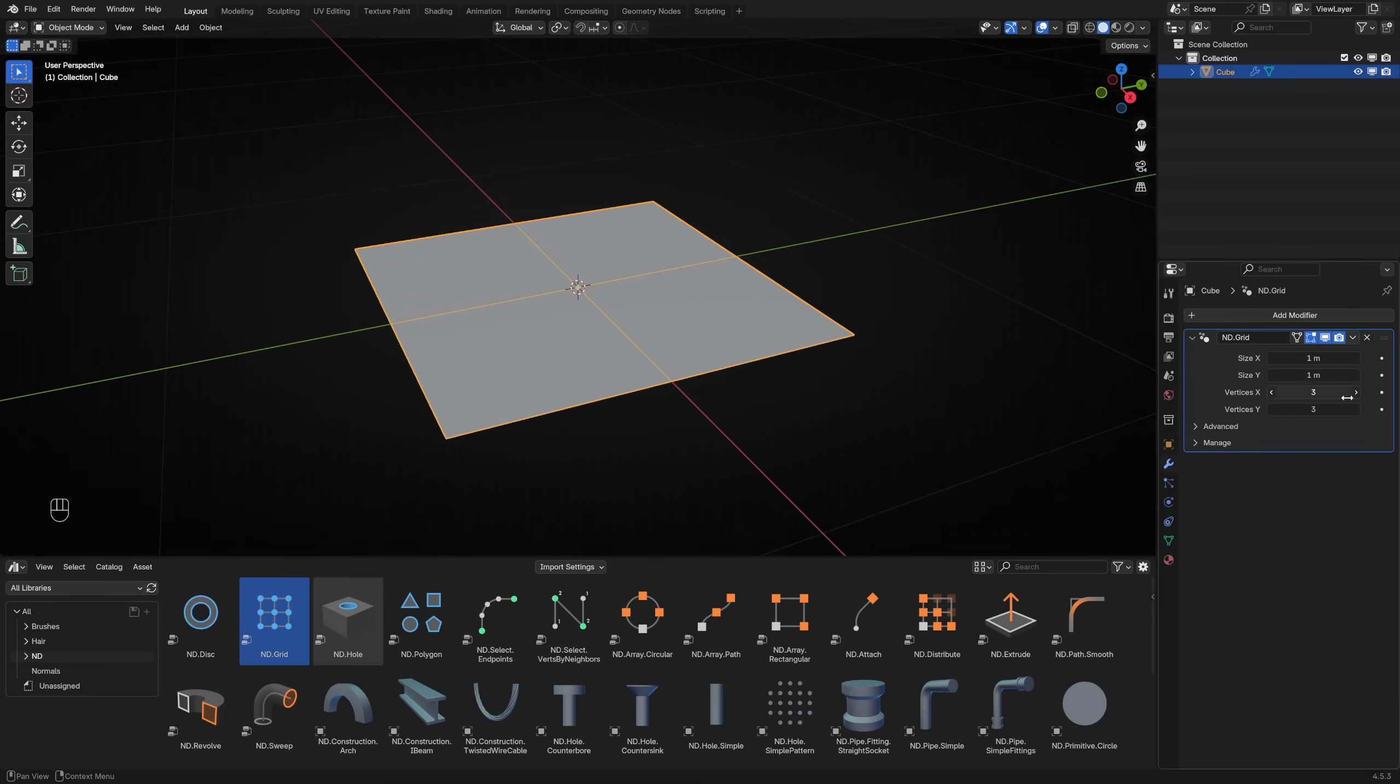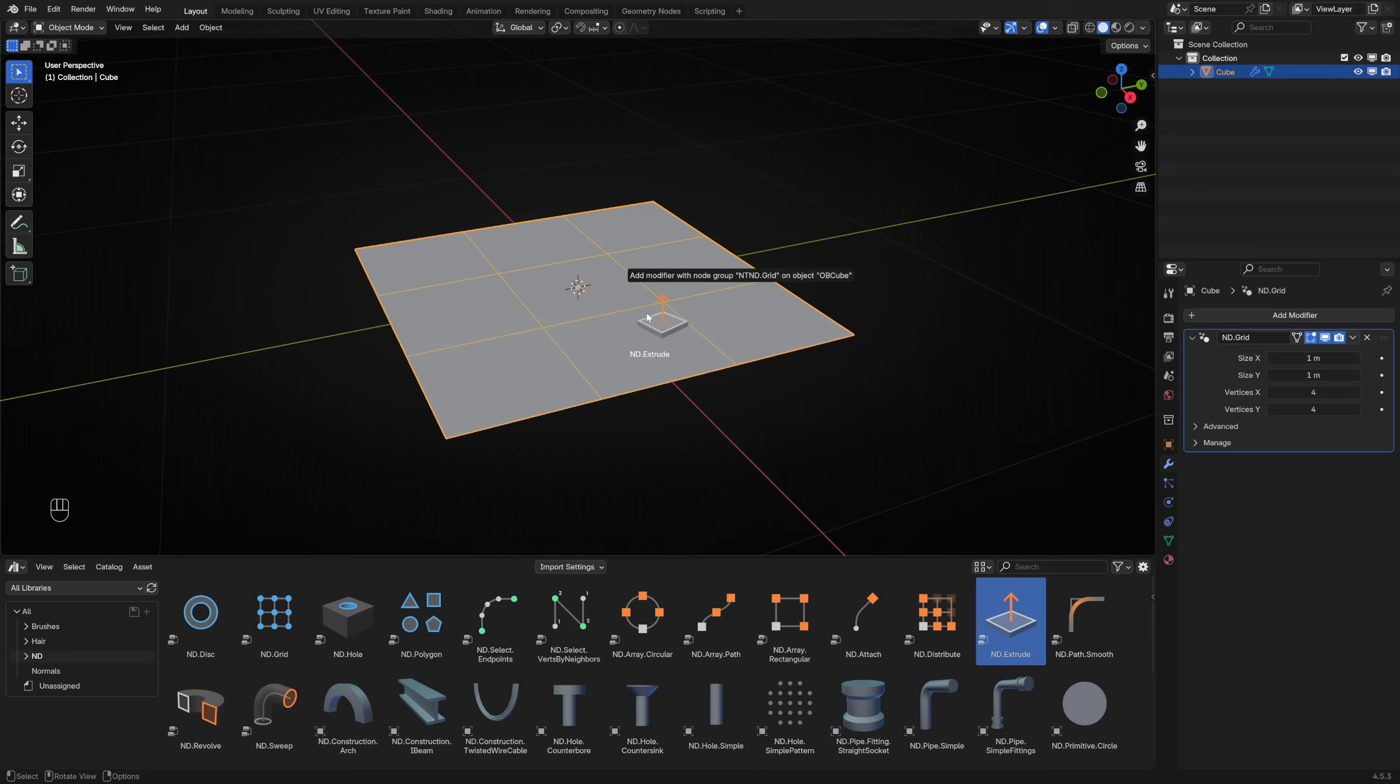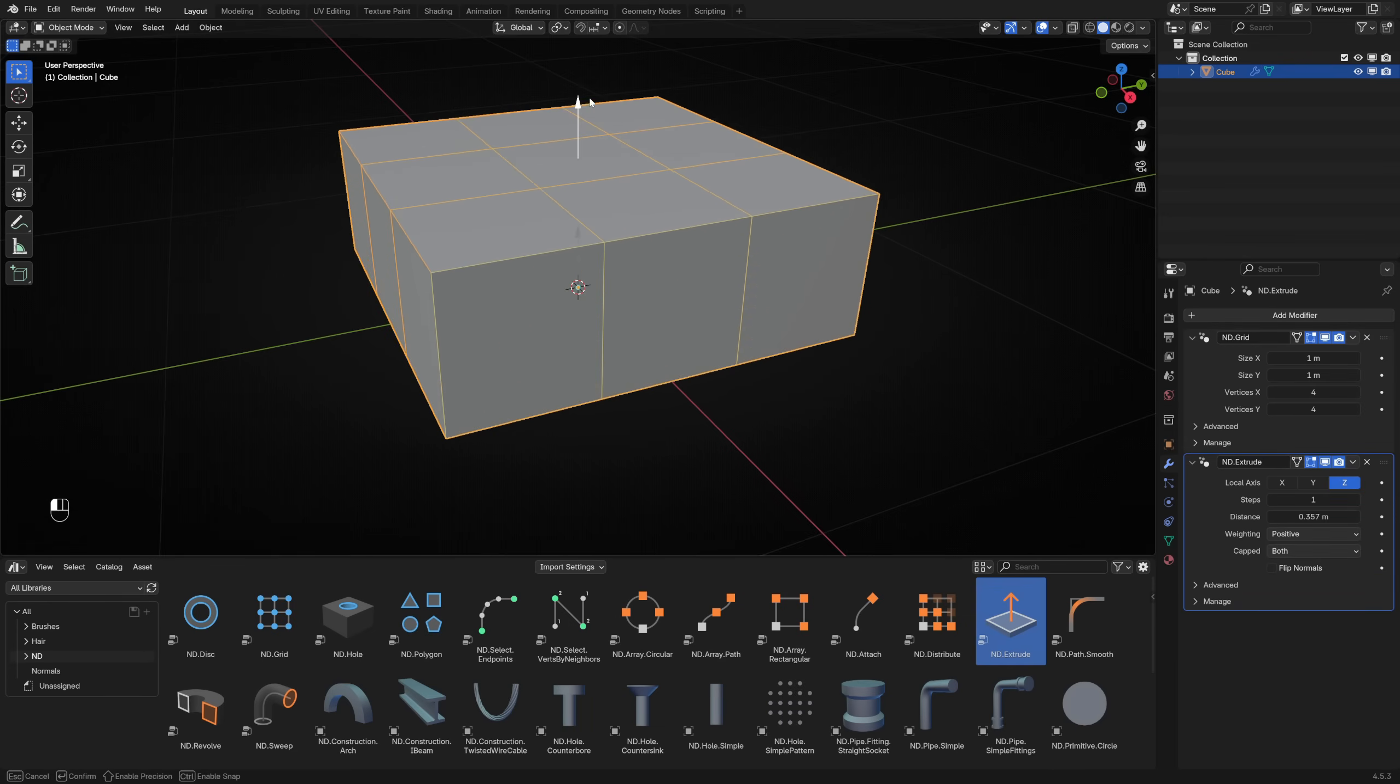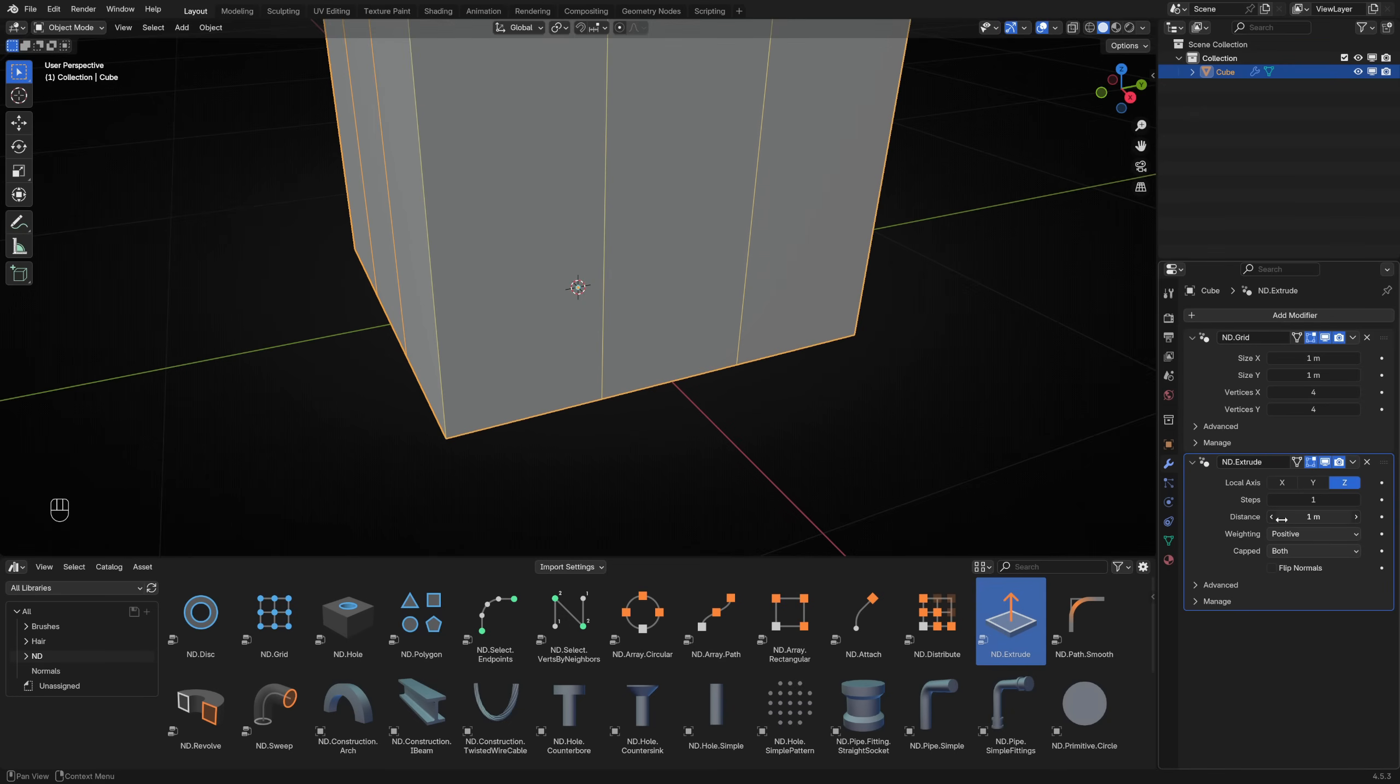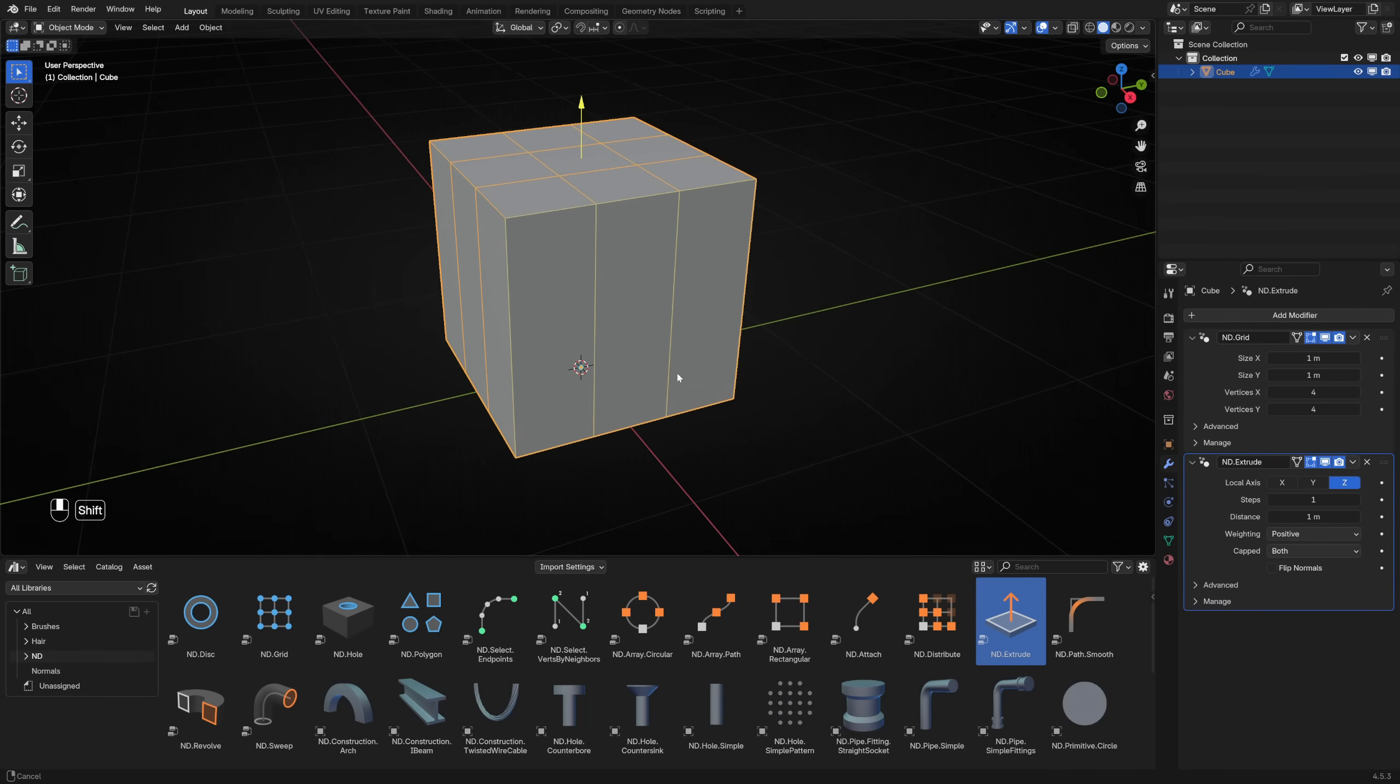Open the modifier stack and you can adjust parameters to control the number of vertices in the X and Y axes. Let's give it some thickness by dropping an ND Extrude operator onto it. Drag the yellow gizmo to set the extrusion amount, or set the distance parameter in the modifier stack.